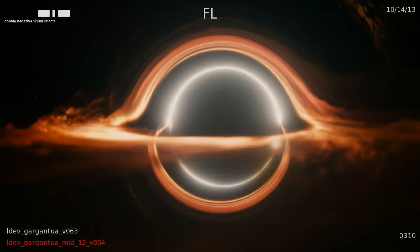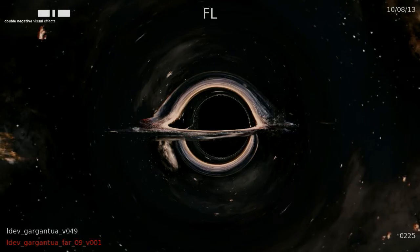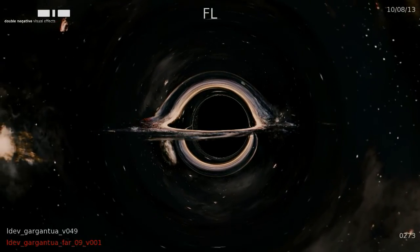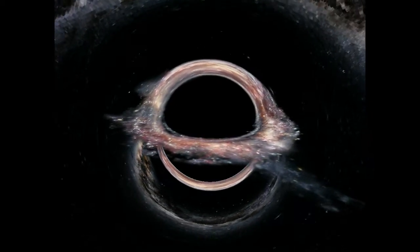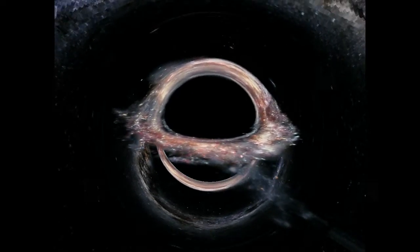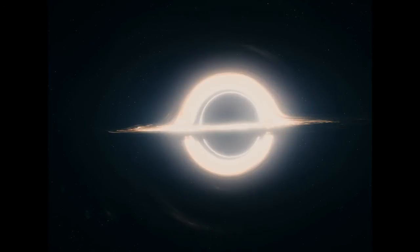What the algorithms gave us was extremely spectacular. Neither wormholes nor black holes have been depicted in any Hollywood movie in the way that they actually would appear. This is the first time that the depiction began with Einstein's general relativity equations from the outset.